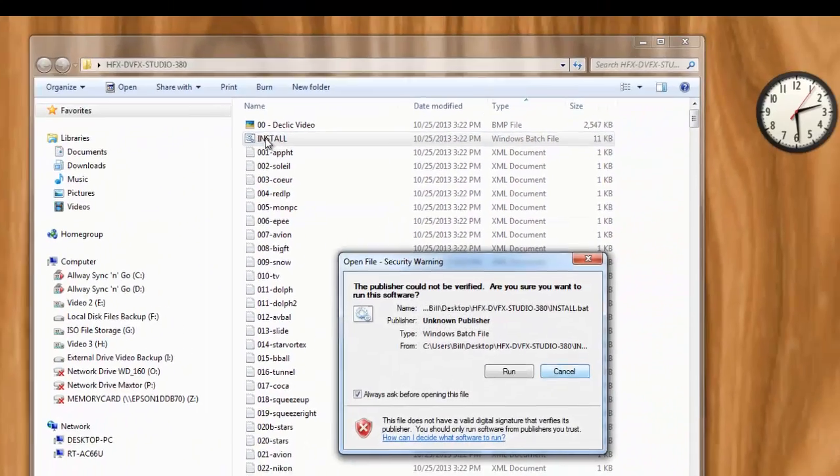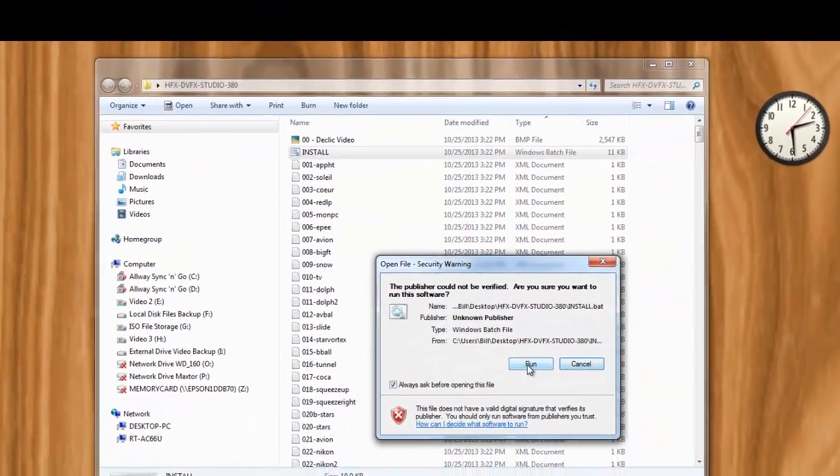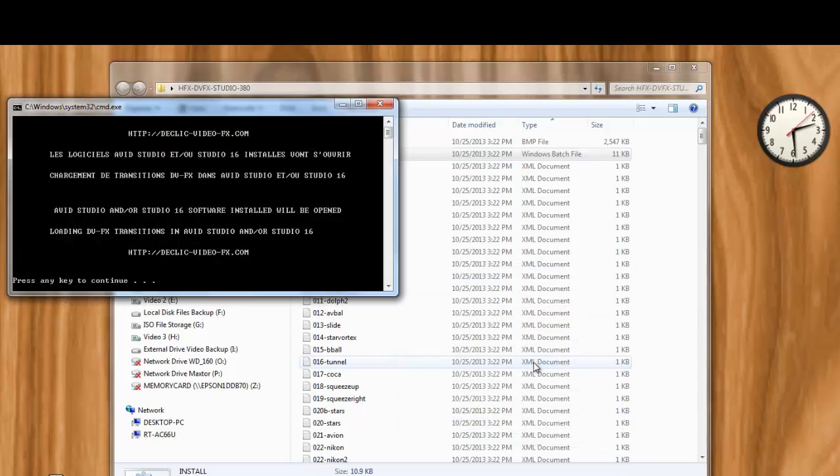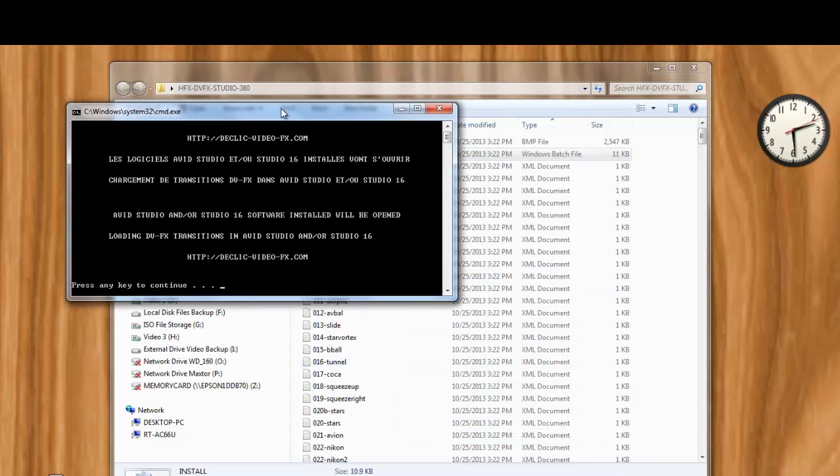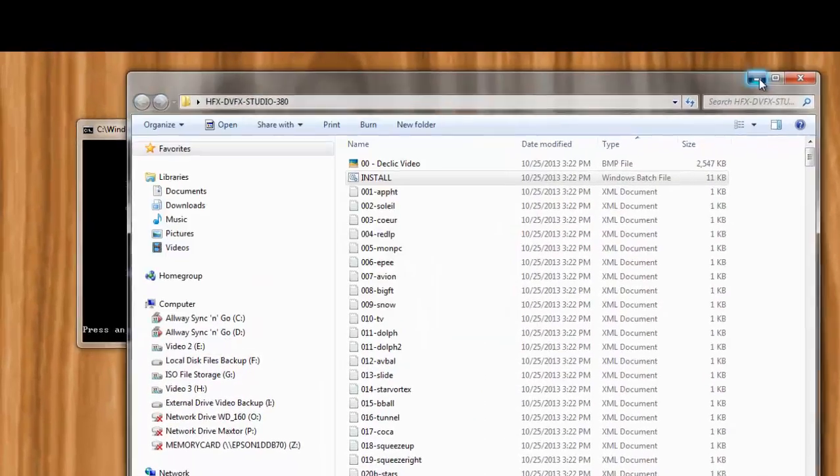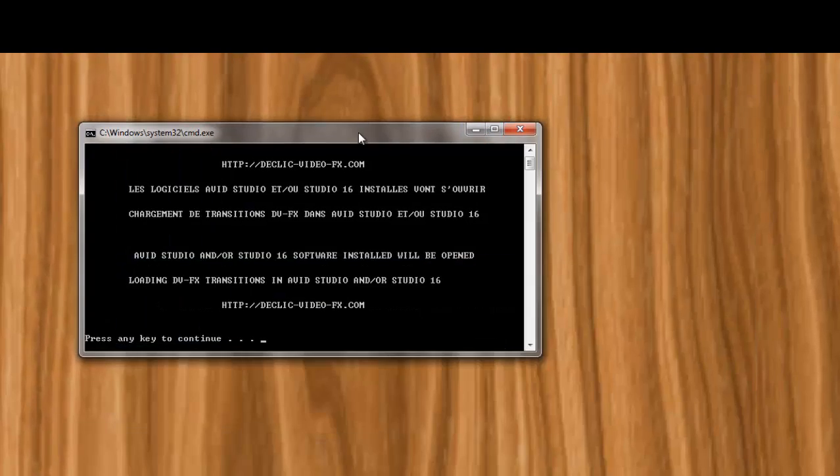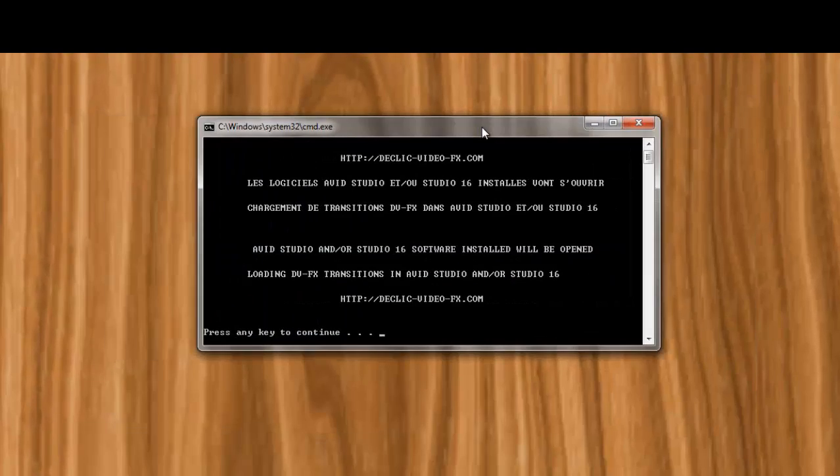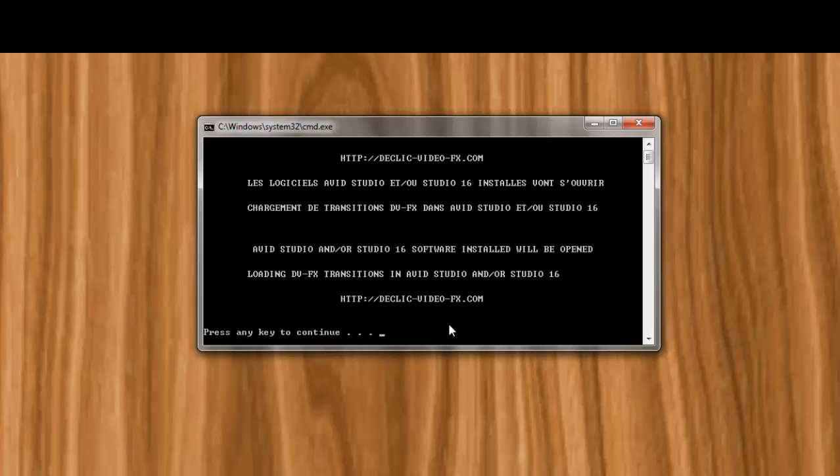Double click on it, and let's see what happens. Say run, fine. Now the first thing that pops up is this DOS window, command window, whatever they call it nowadays. And it says that Avid Studio and or Studio 16 software will be installed, will be opened.